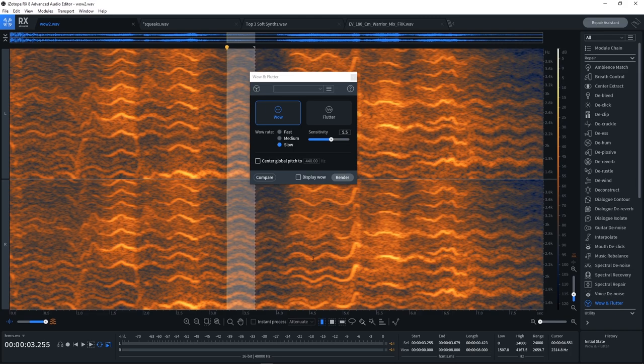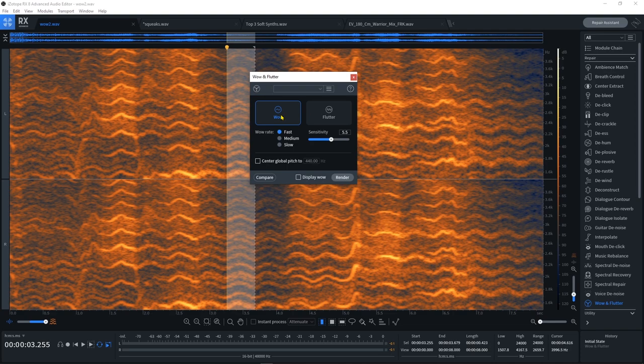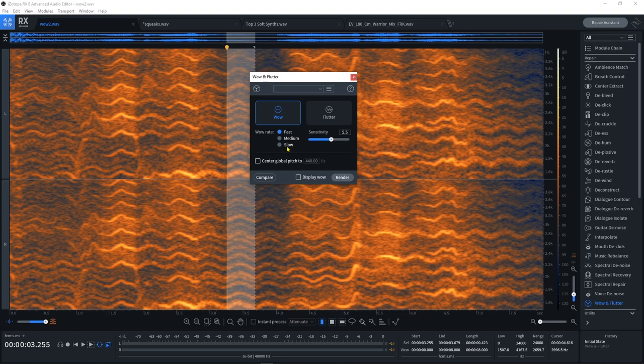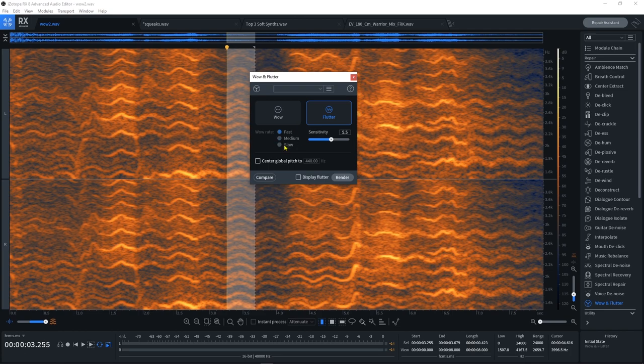So inside of the Wow Flutter module, we're going to use the fast algorithm on the wow. Fast is 2 to 5 hertz, medium is 0.5 to 1 hertz, and then slow is 0 to 0.5 hertz. Then Flutter—when you switch to it—doesn't have a rate, it's just Flutter. This is 5 to 40 hertz.